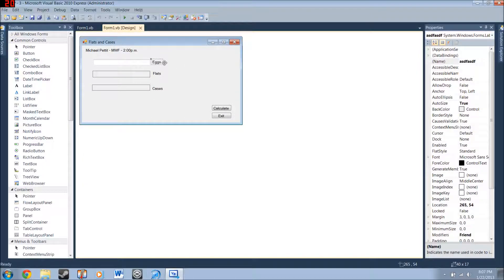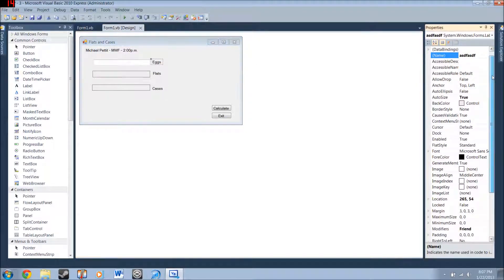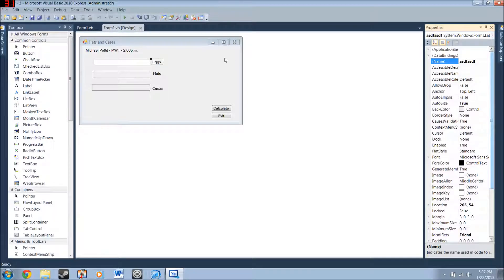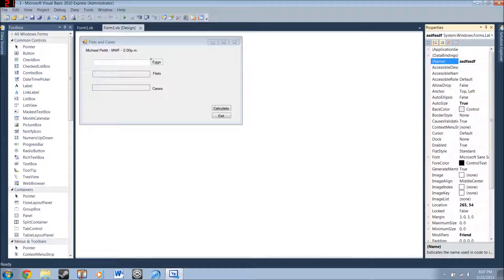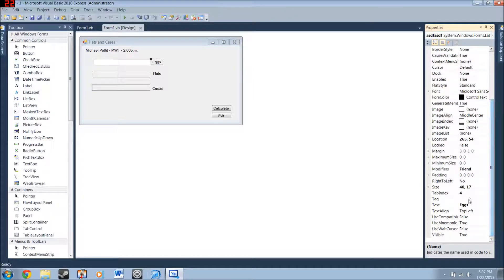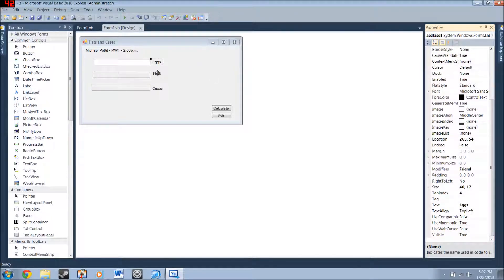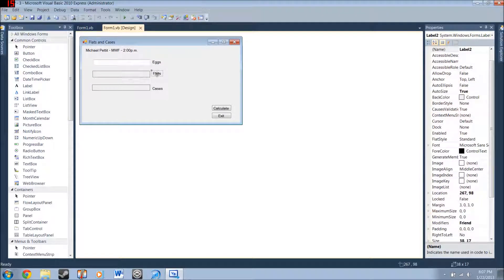And make a label, it says eggs. The name doesn't have to be that, it can be anything, it doesn't matter. The only time you give labels a name is when they're going to have a value placed inside of them by an input, such as a text box or a button. But you'll want to put the text property to eggs. You'll also place another label just like this, flats and cases.